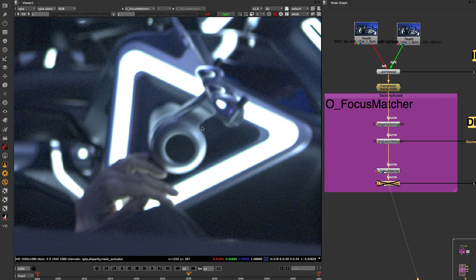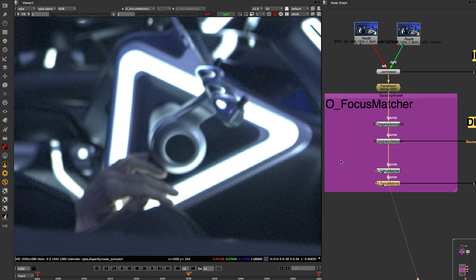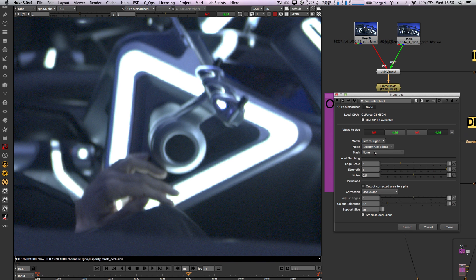For a more detailed focus matching you can use the reconstruct edges option that will rebuild the edges and allow you to reintroduce the noise pattern from the original plate.